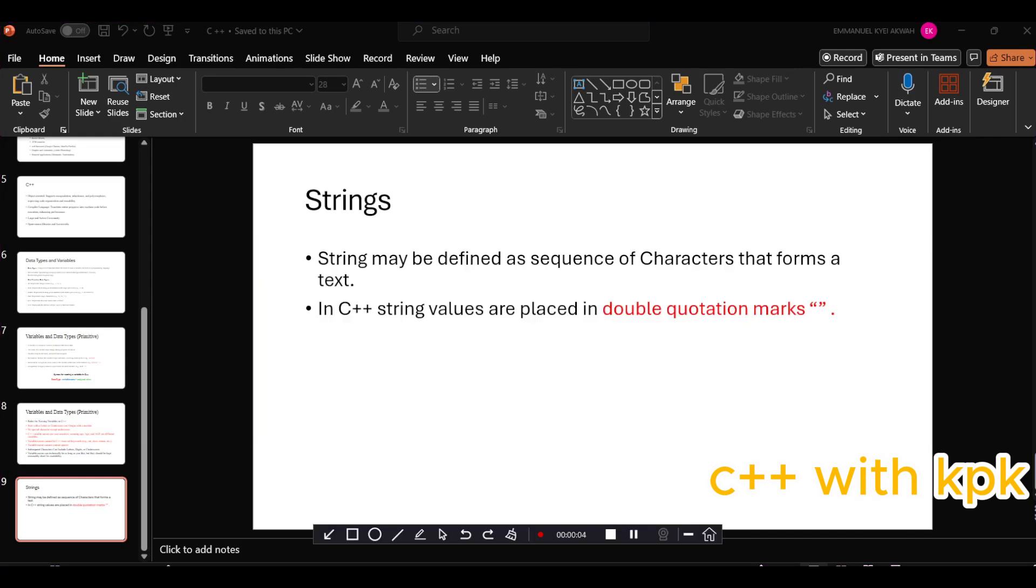Hello everyone and welcome to program with C++. In this video we'll be looking at strings. Strings are the right data types in C++ and a string may be defined as a sequence of characters that forms a text. In C++ string values are placed in double quotation marks.